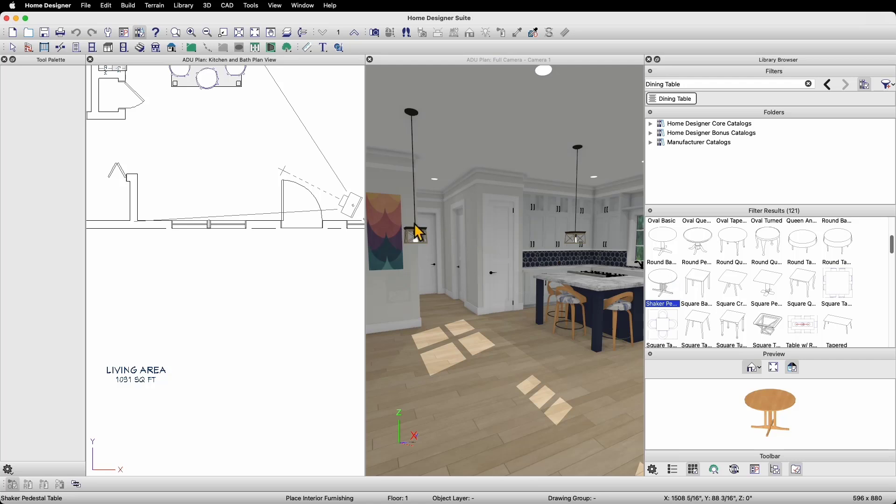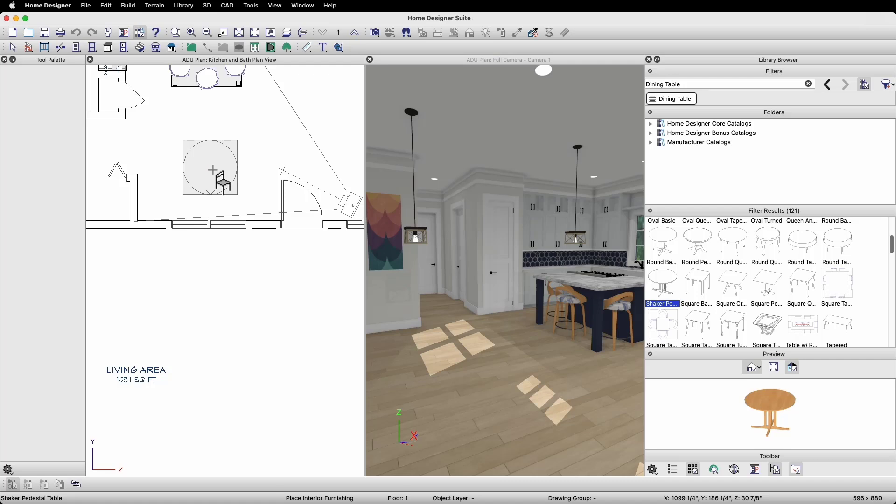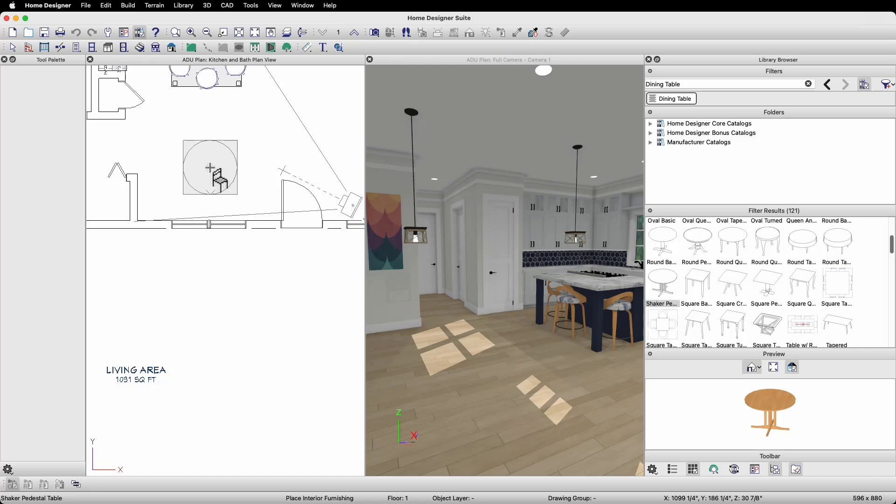I'll go ahead and use this table and simply move my mouse into the plan to place it. Note, I don't click and drag when placing items from the library. I click on it once in the library browser to select it, then I move my mouse into the plan without holding my mouse button down, then click a second time to place it in my plan.